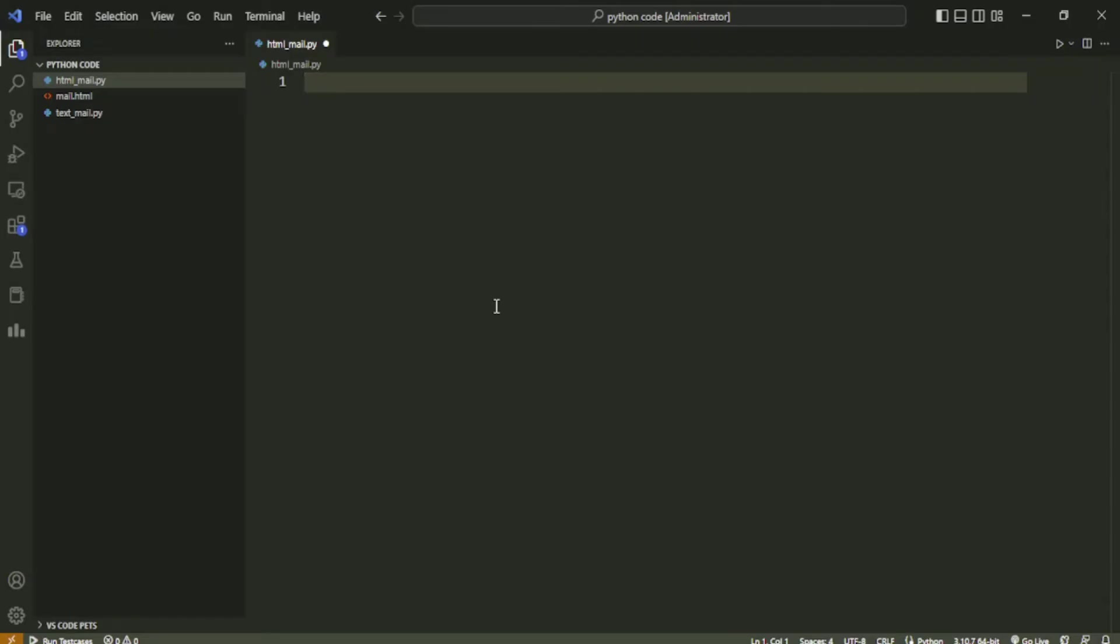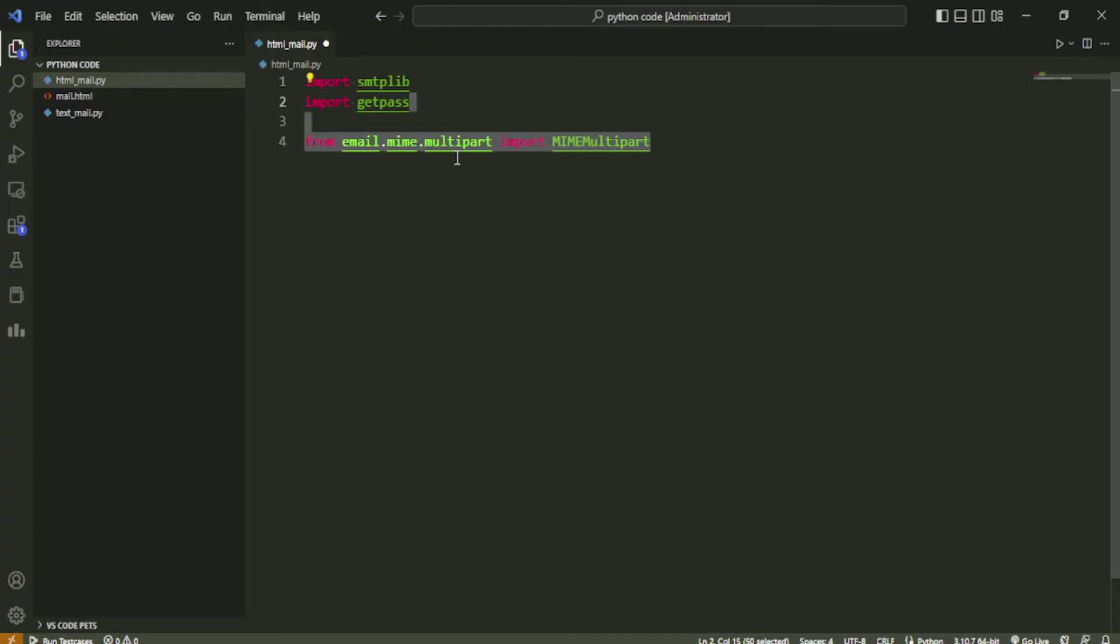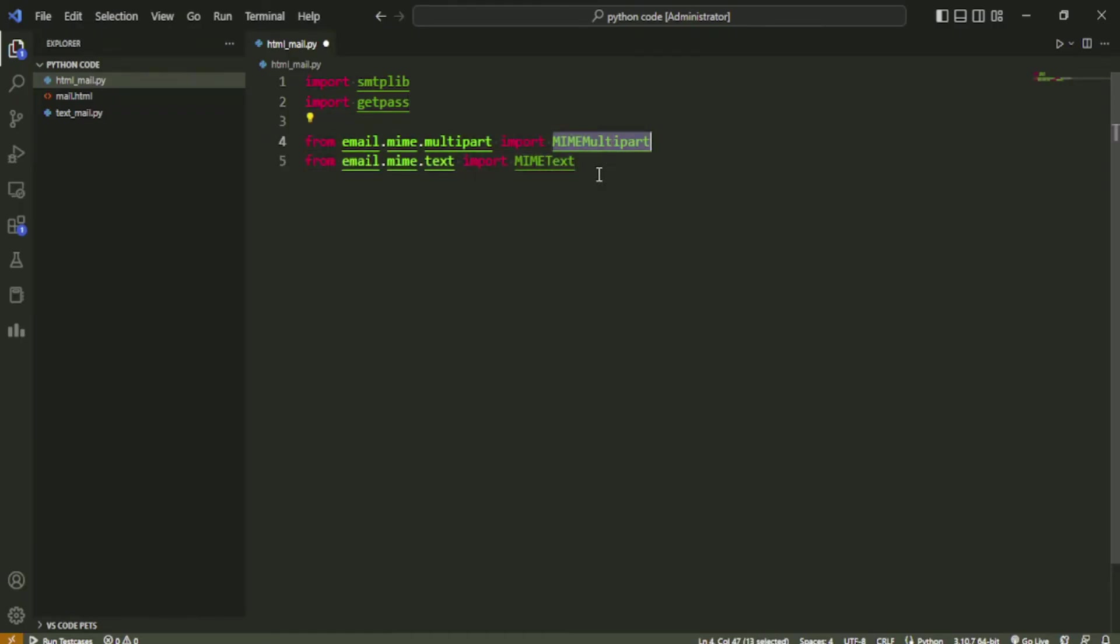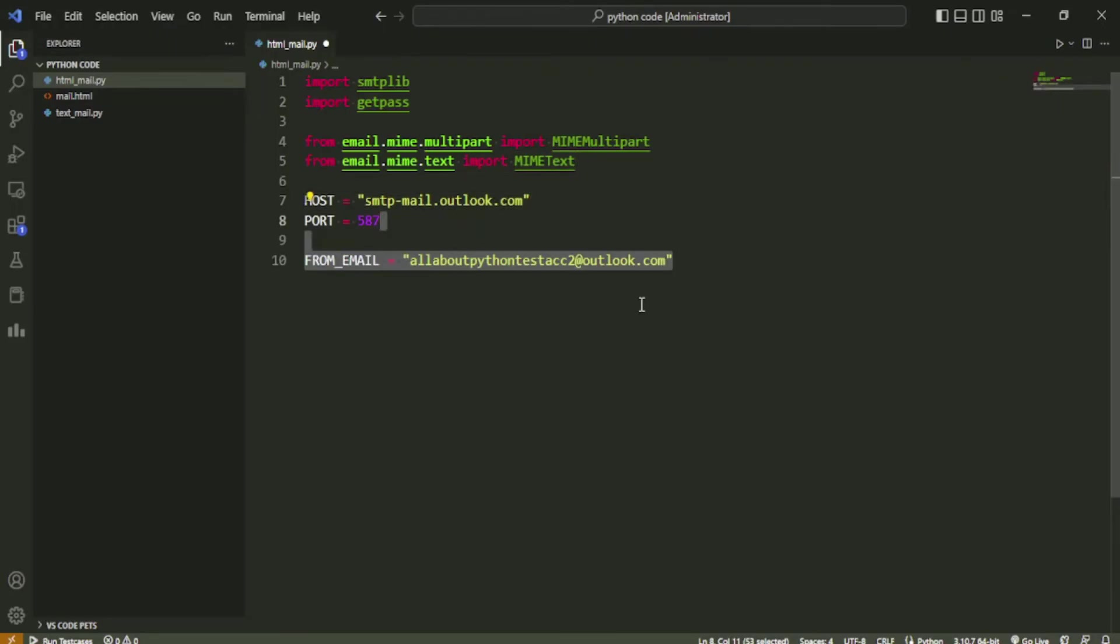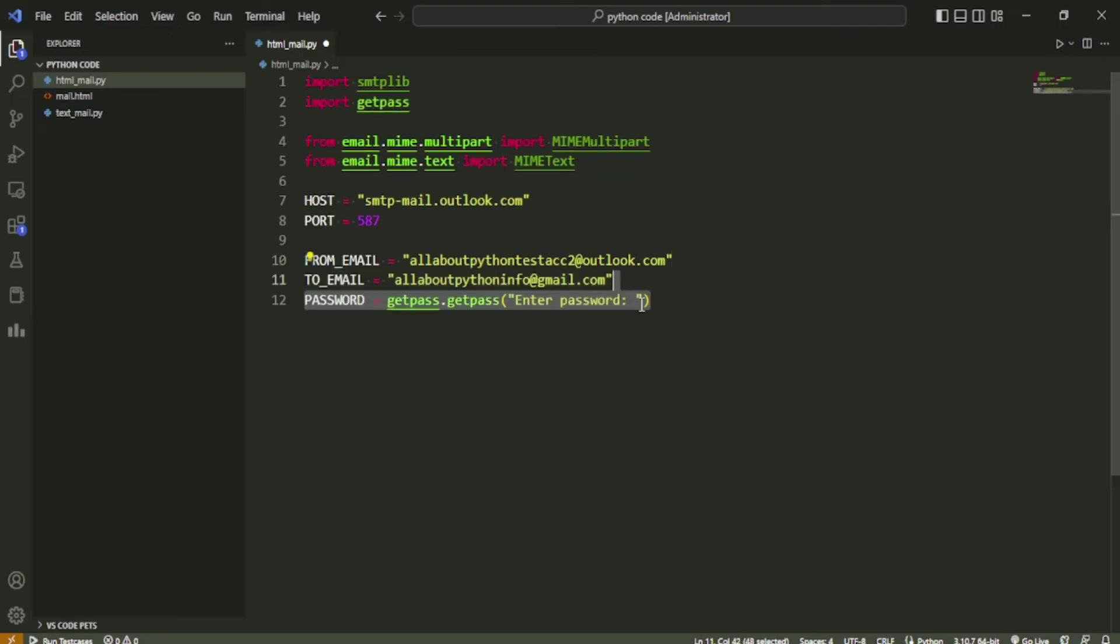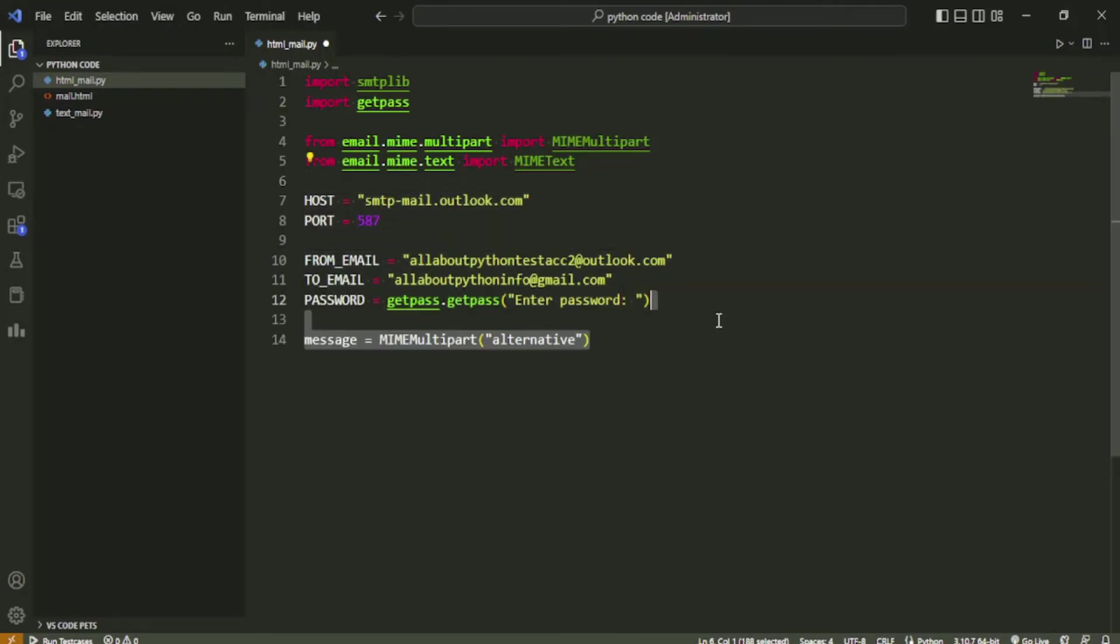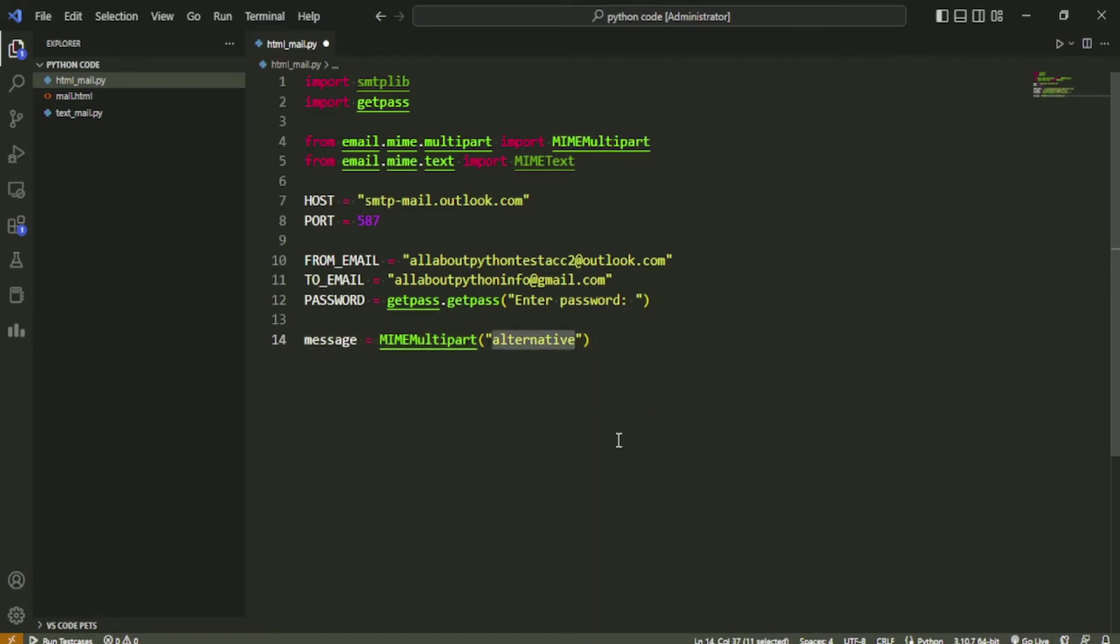Within the htmlmail.py file, we will start by importing the packages. The getpass and smtplib package will remain the same, but we will also import two modules in email package, namely MIMEMultipart and MIMEText. MIMEMultipart is used to create the email message object, and MIMEText is used to add HTML content onto the mail. Just like the previous script, we will create few variables like host, port, from_email, to_email, and password. You can change these values according to your needs. Next we will create a variable by the name message which will contain the object of class MIMEMultipart. We will pass in a string parameter with value 'alternative' which refers to MIME type mime/alternative.